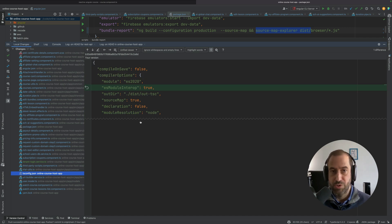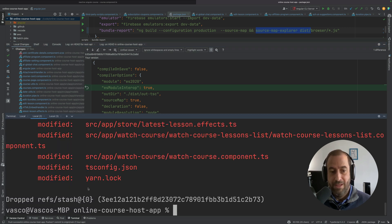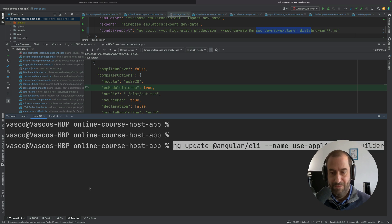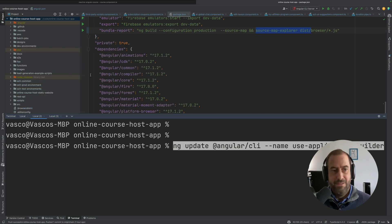There is also here a change in tsconfig.json. This was also taken care of by the Angular CLI migration. So what I mean by that, this migration here, this one, the application builder migration took care of that.